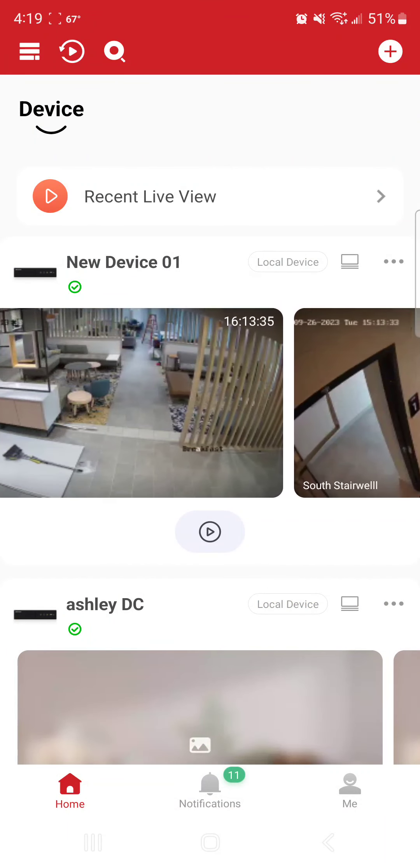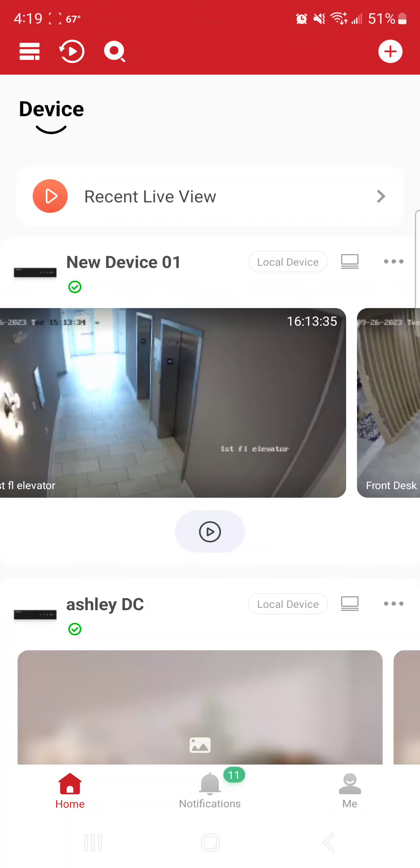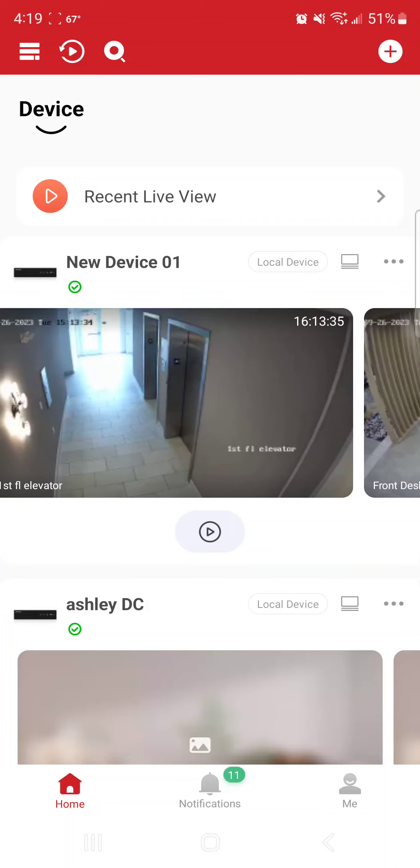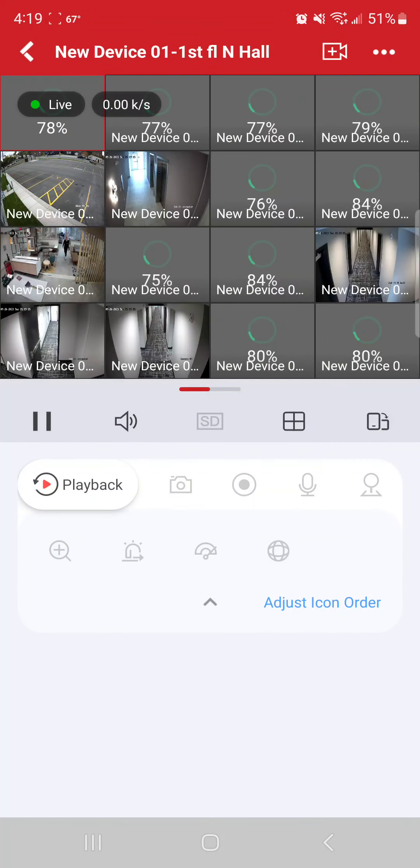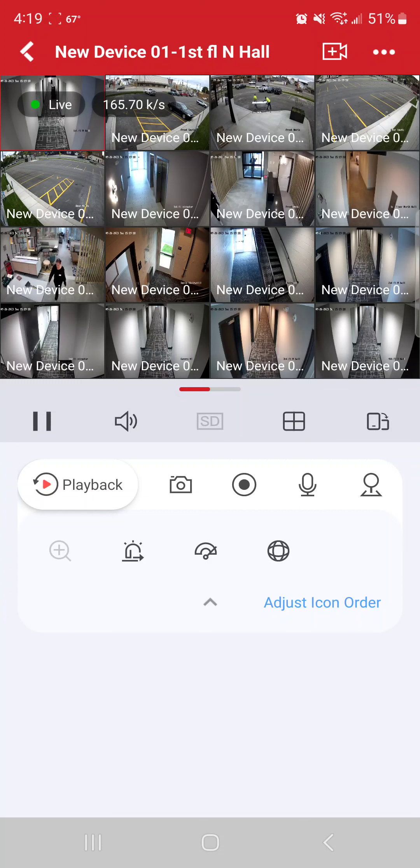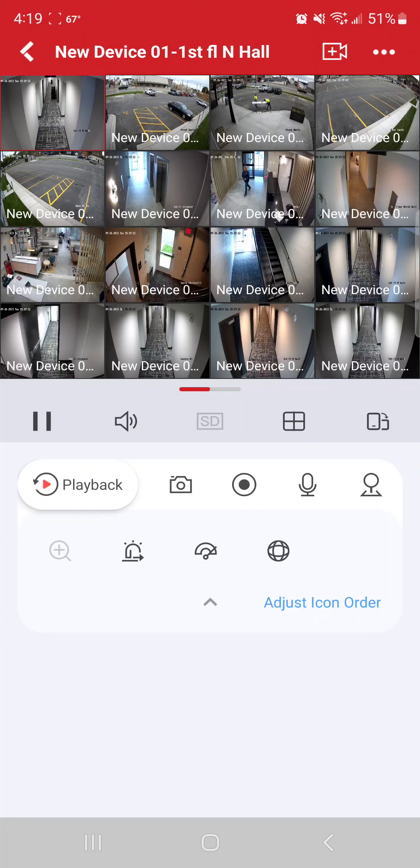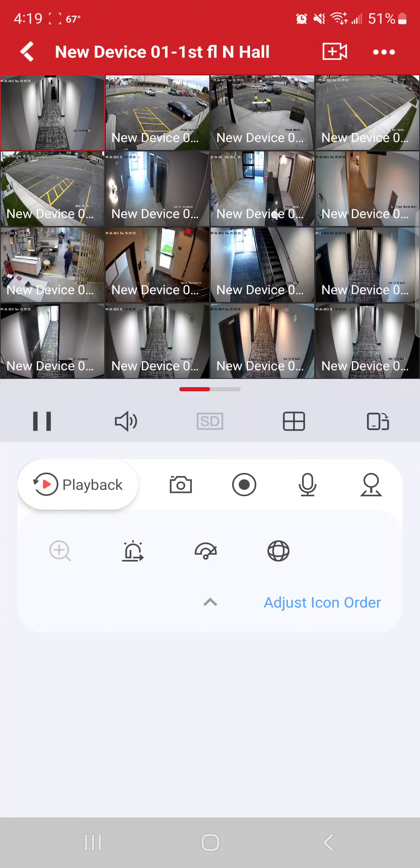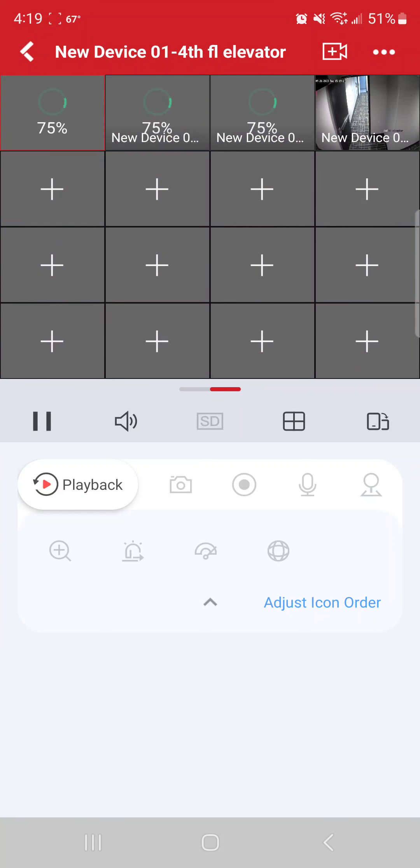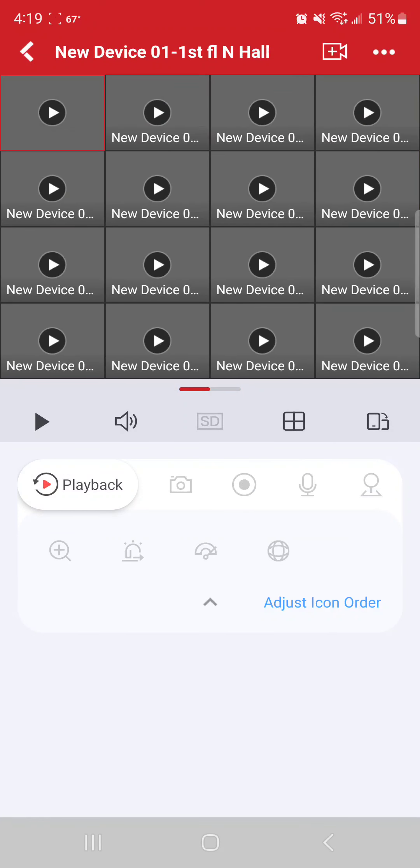So that's just me selecting one camera at a time. If I wanted to bring all of them up, for the most part, the bulk majority of them, I can hit new device, the actual name right there, and it's going to bring up all the cameras. It's going to give you a four by four view, which is going to be 16 cameras. If you go beyond 16 cameras, just simply swipe right and then you'll get the next page of cameras.